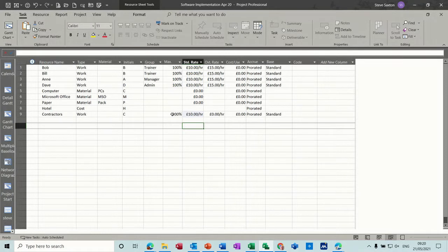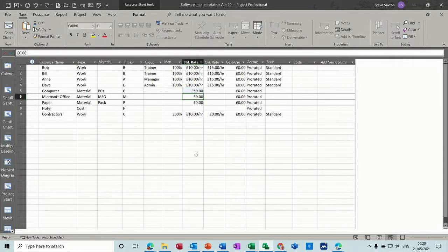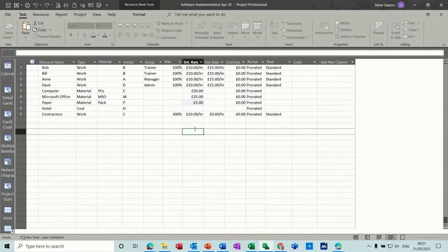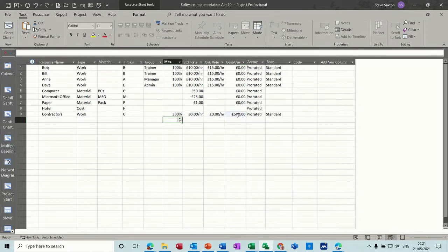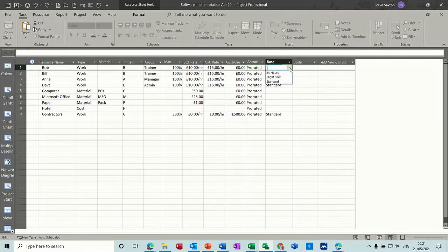The computer cost — every time you use a computer on a task it's going to cost 50 pounds. Microsoft Office every time you use a license is 25 pounds. Paper is going to cost 1 pound every time you use a pack. You could also put a fixed cost for the contractors of 500 pounds, so adding a contractor to a task costs 500 pounds regardless of how many contractors there are. They're all pro-rated but you can change this so the cost goes at the start or end. They all use the standard calendar, but you can create calendars specifically for a resource.